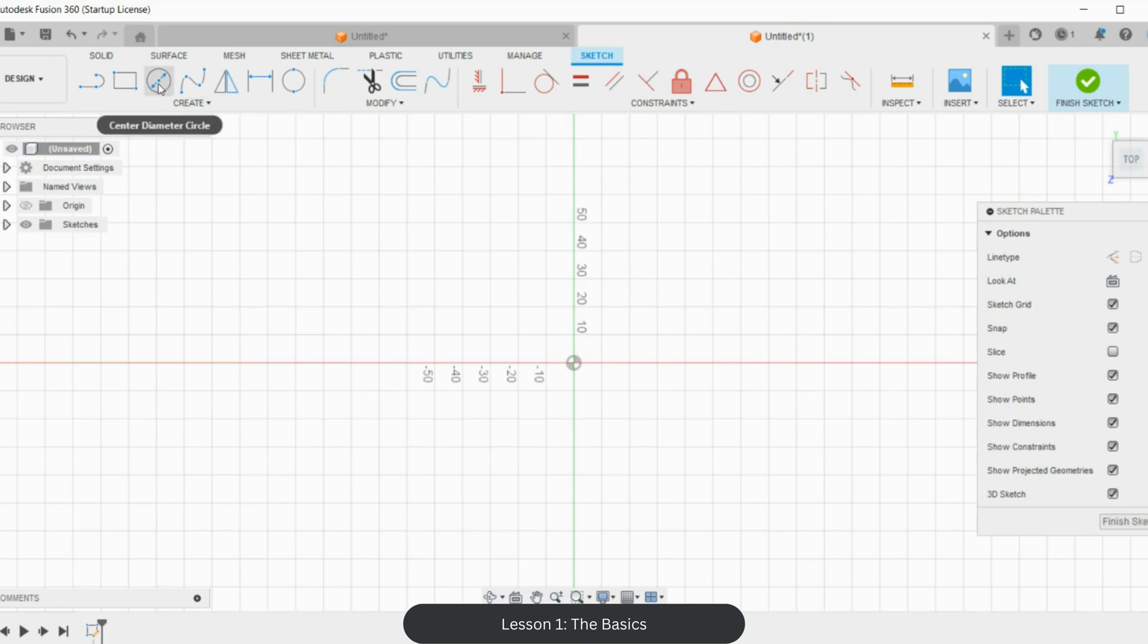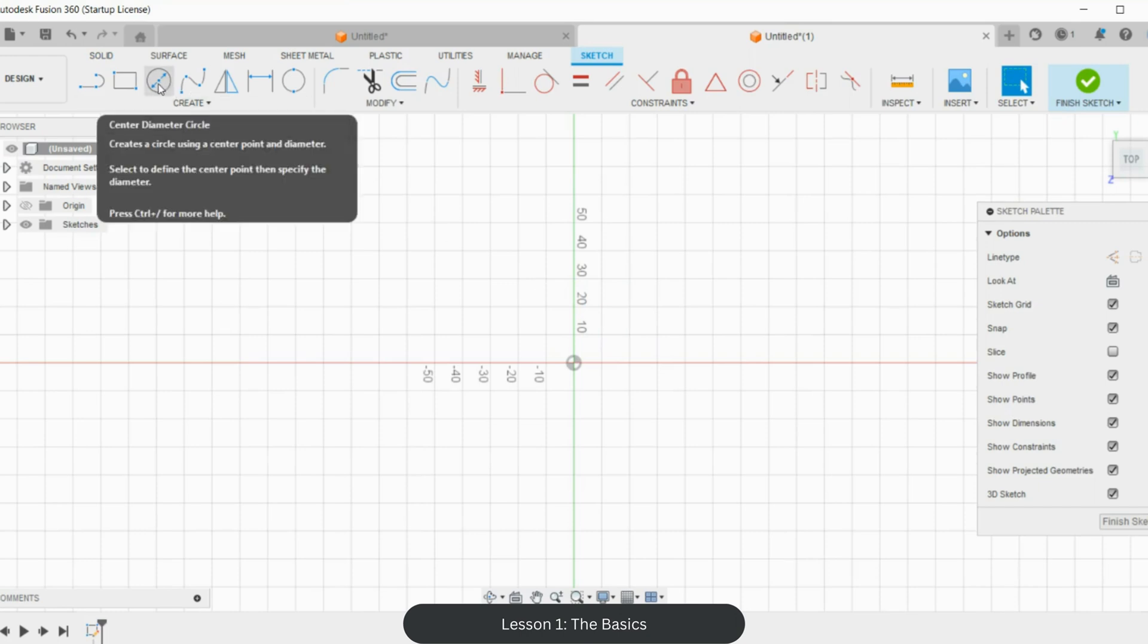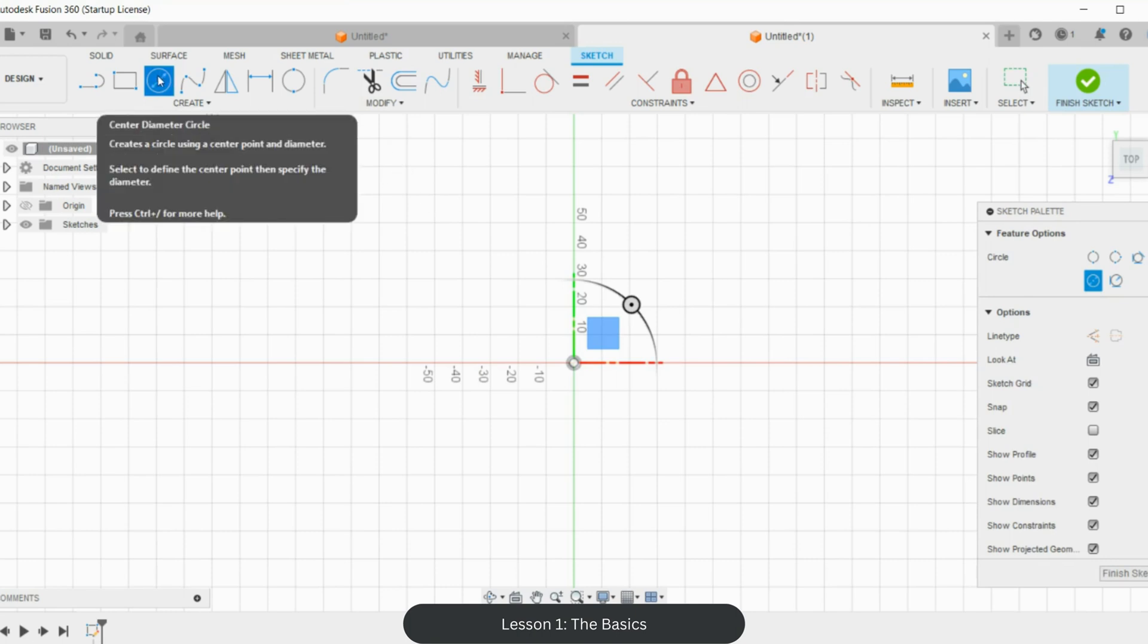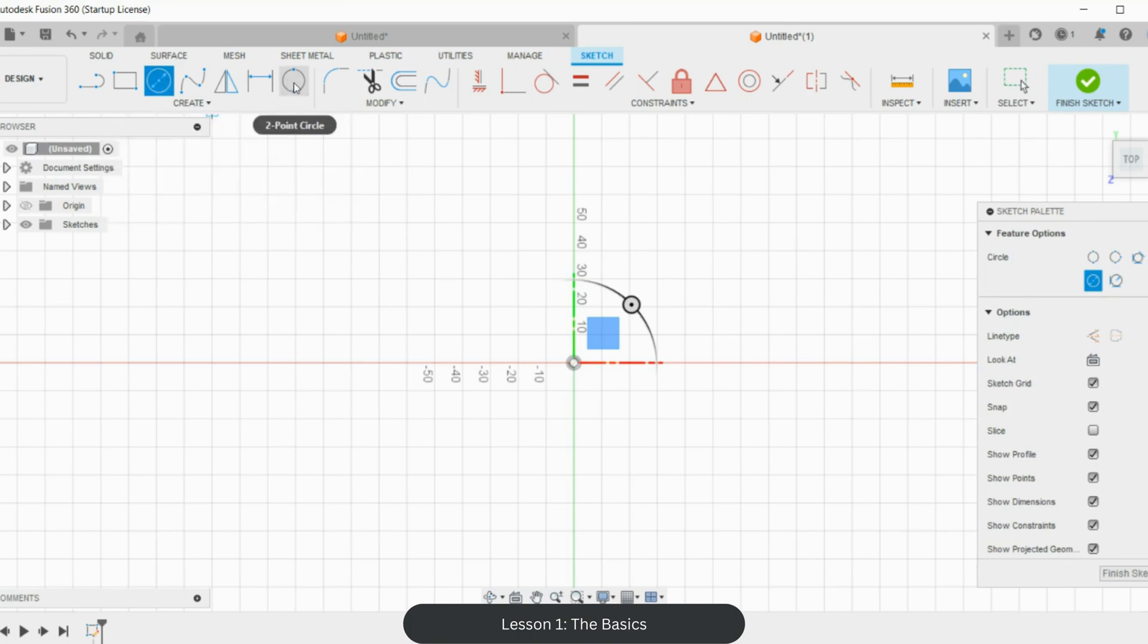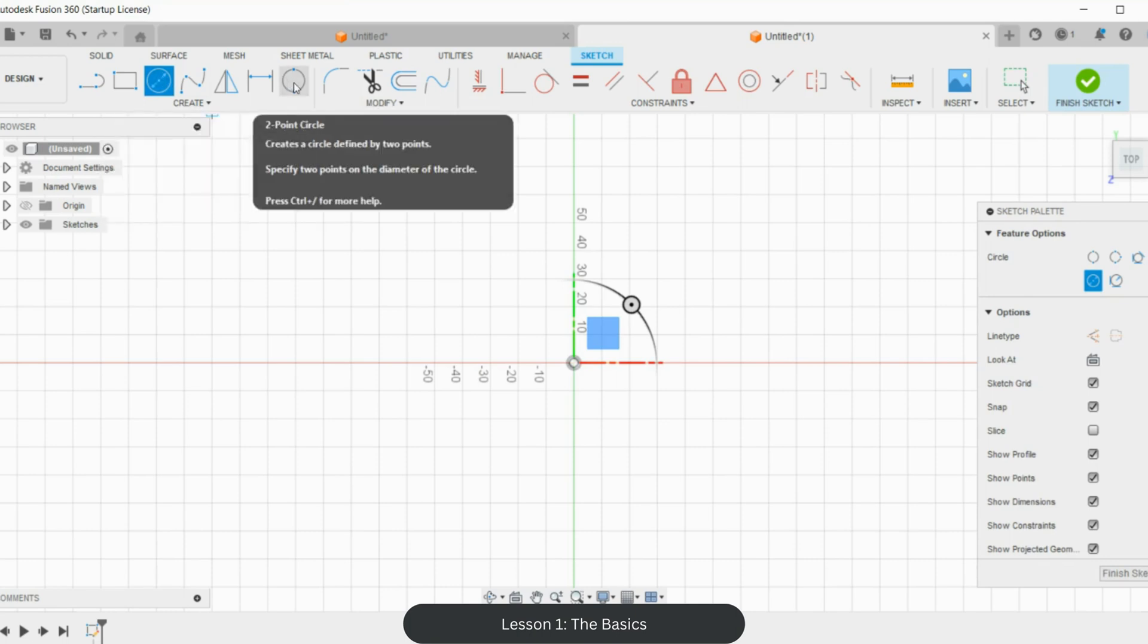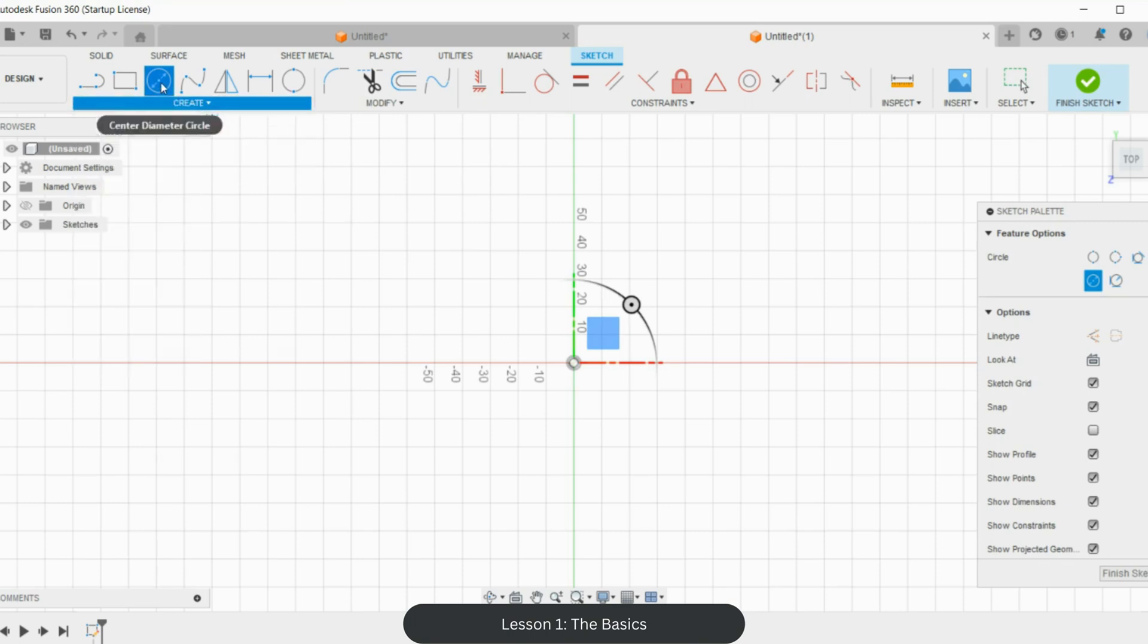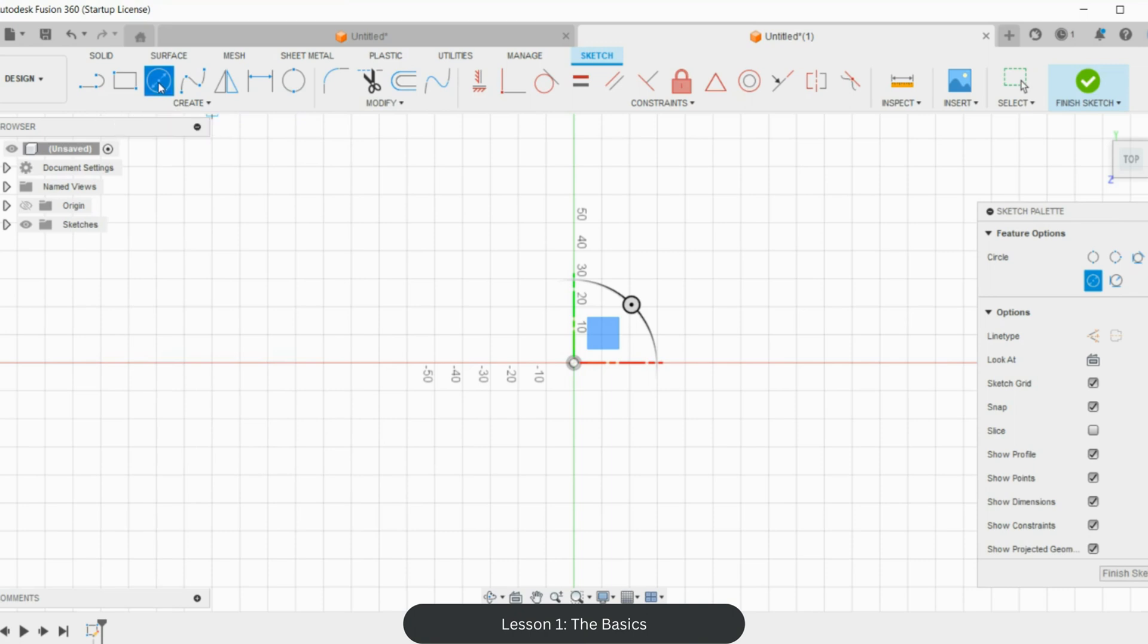We're going to select a circle and select from the center diameter. That is generally my preferred one, although there is a two-point circle and other options. But if you want to follow along, select the center dimension circle. We're going to select a point, and Fusion is really good—it tends to snap points to certain areas. If you're close, it'll pull it into the center point.